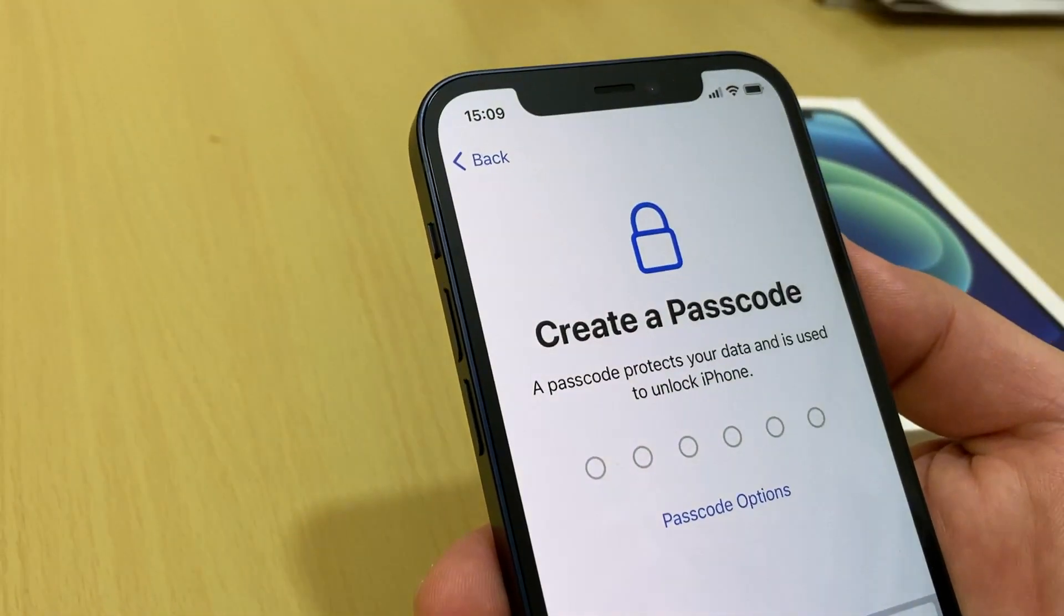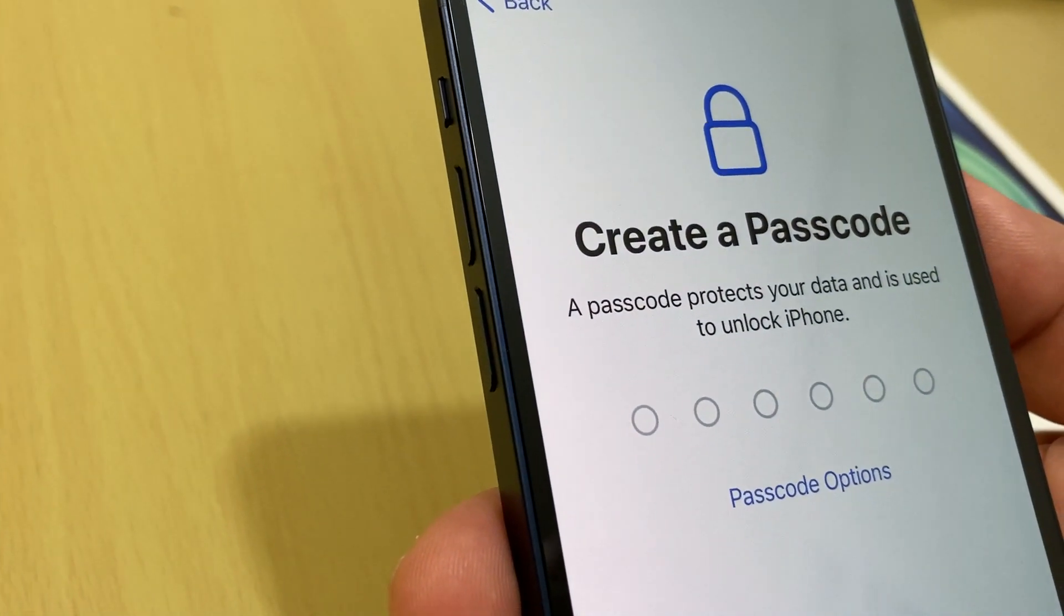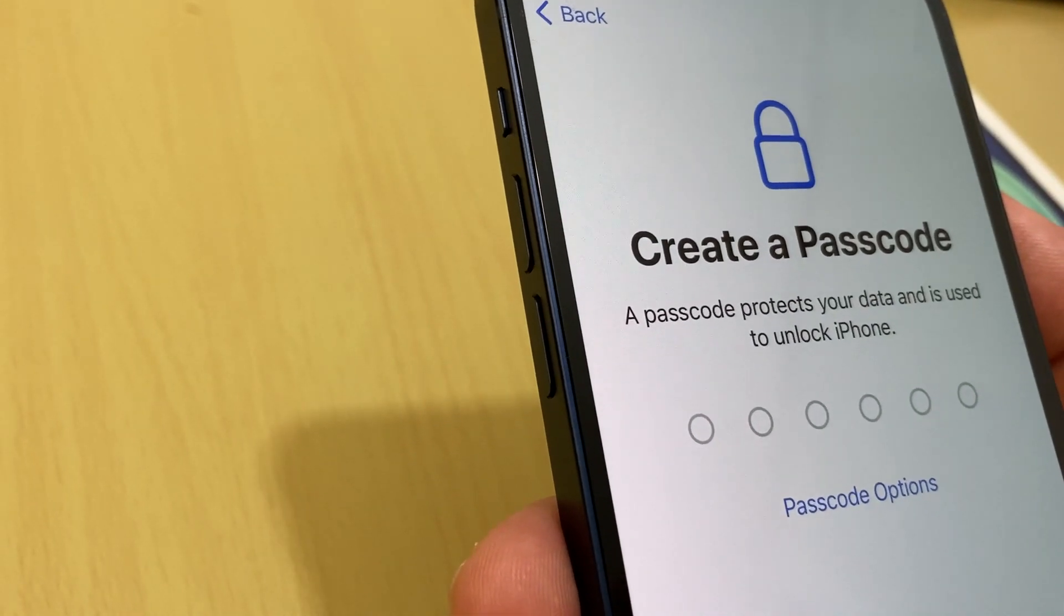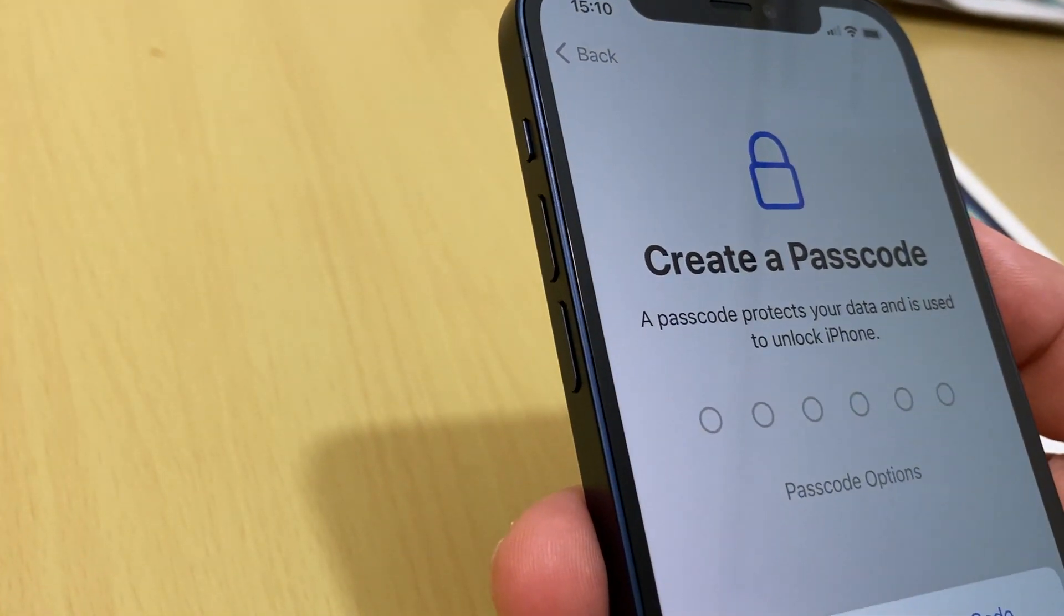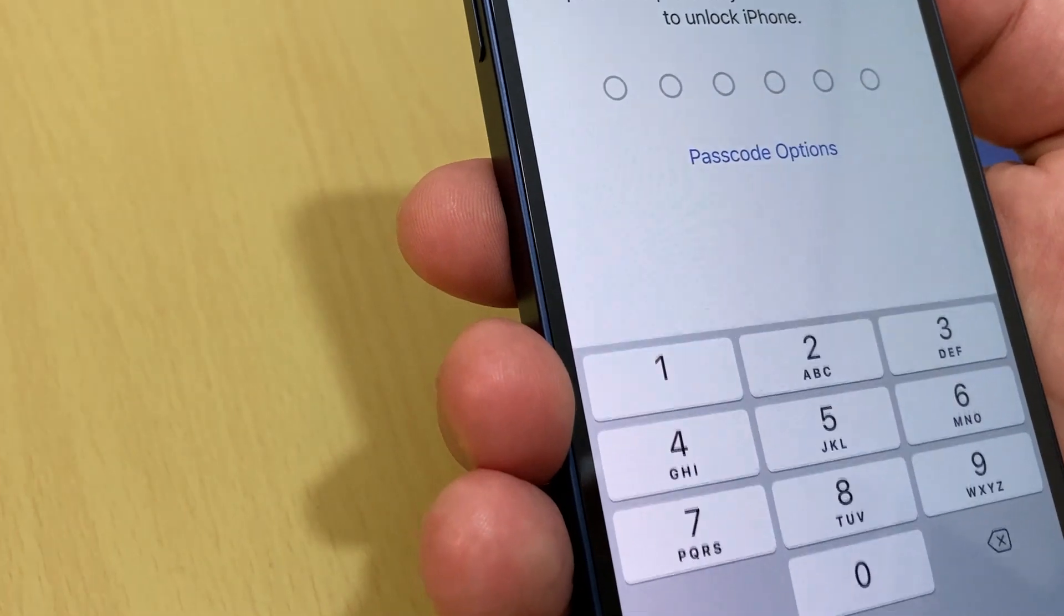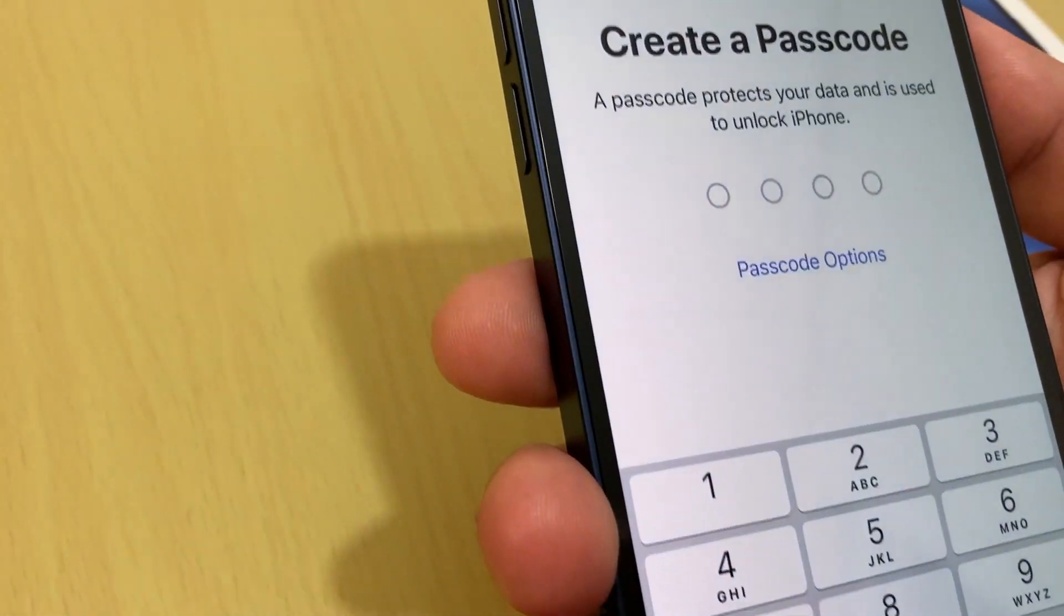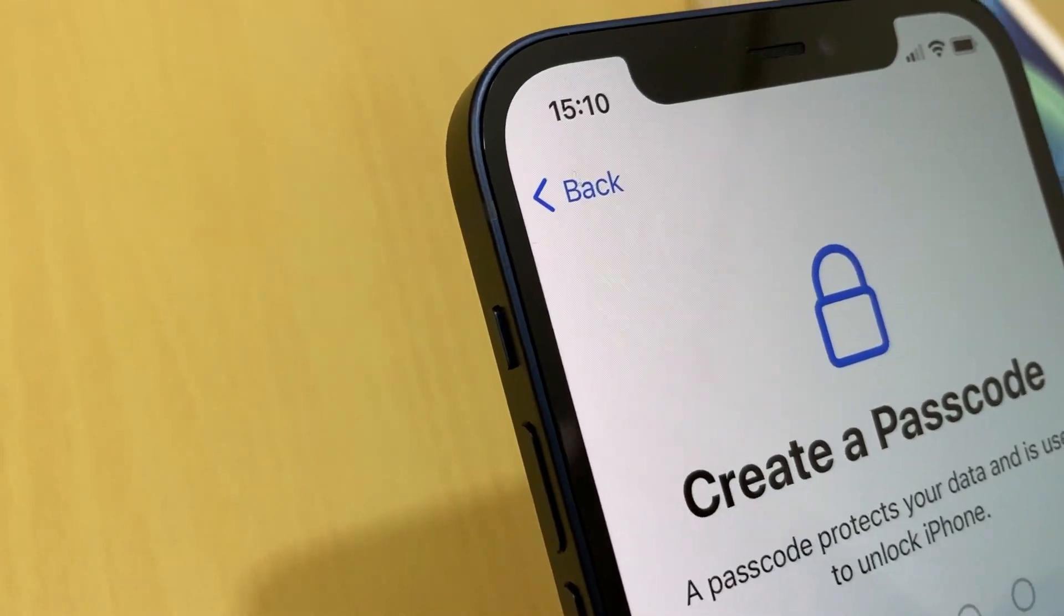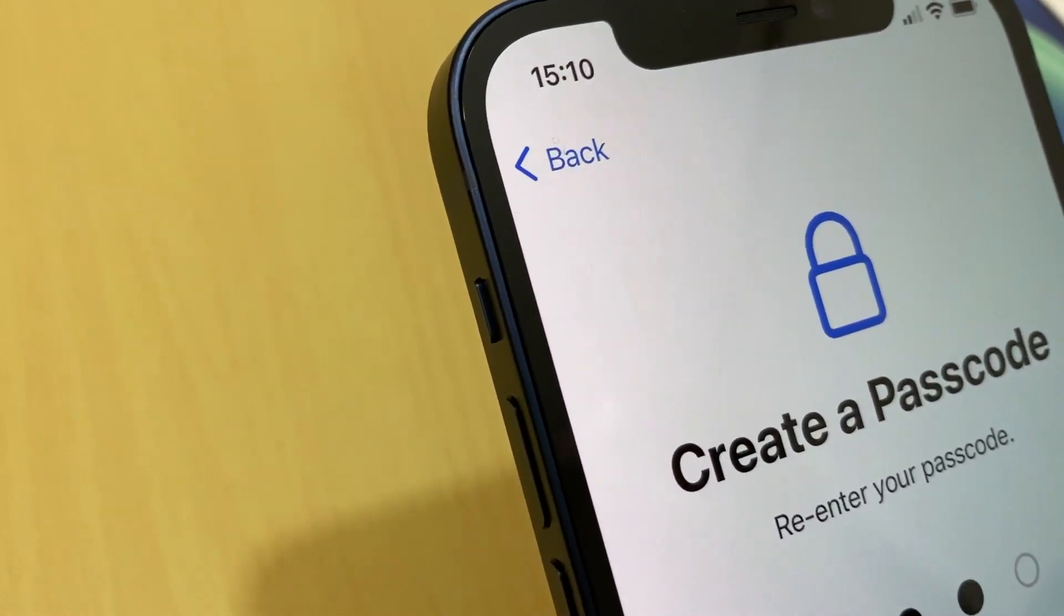Then you choose passcode. I prefer four digits instead of six, so if you want six digits you can choose. If you don't want four digits, passcode options and select here four digit numeric code. So now we made four digit and then you type here your password, password again, re-enter your password.